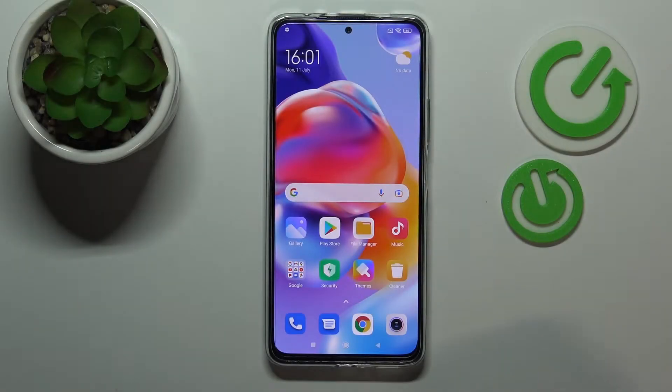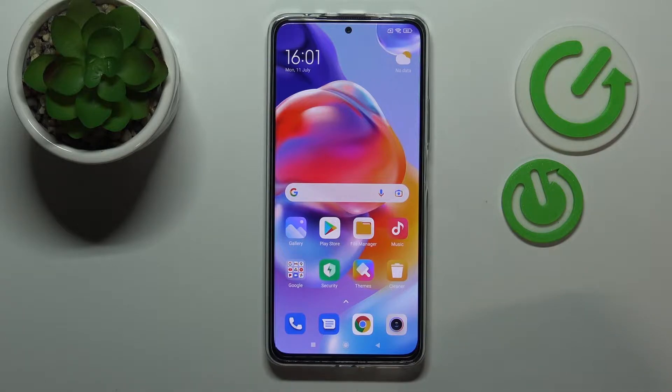Hi everyone! In today's video we would like to show how you can download and install the Fortnite game on this Xiaomi Redmi Note 11 Pro Plus smartphone.